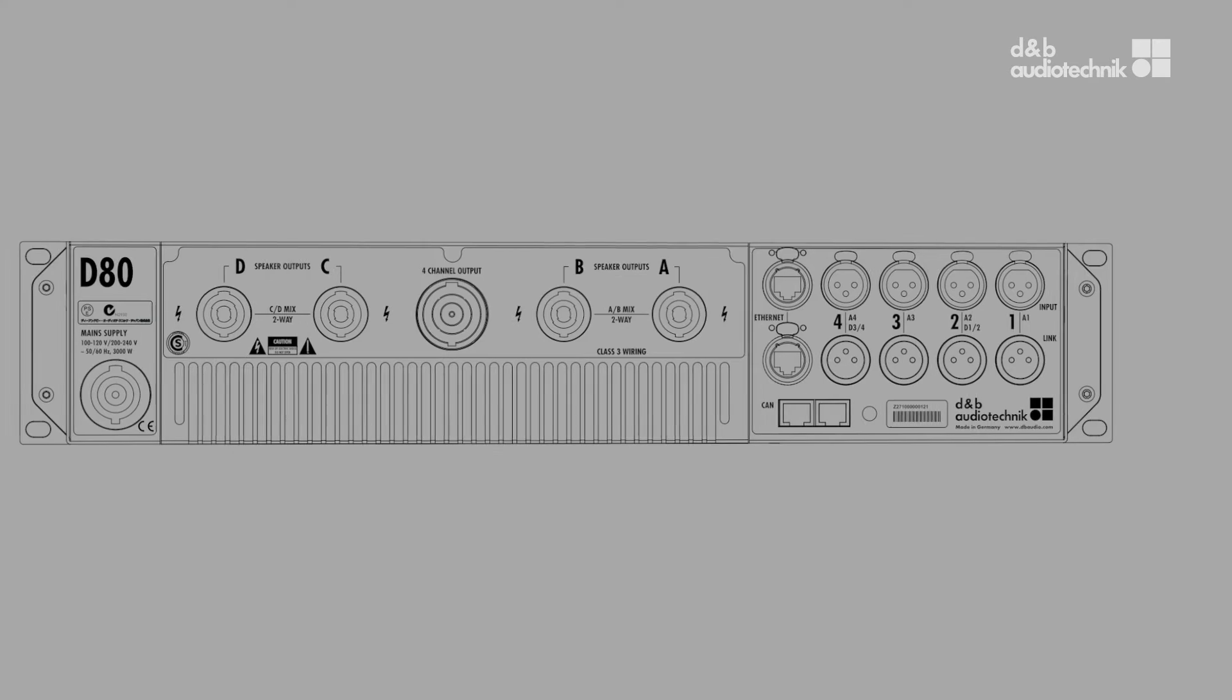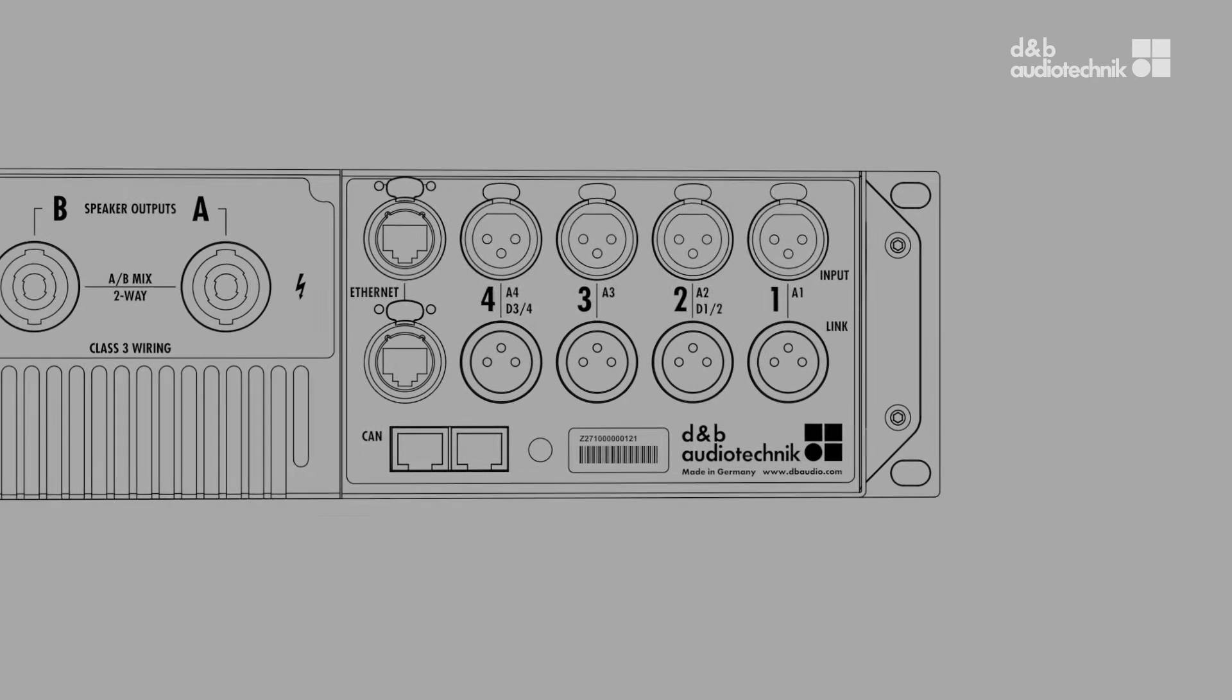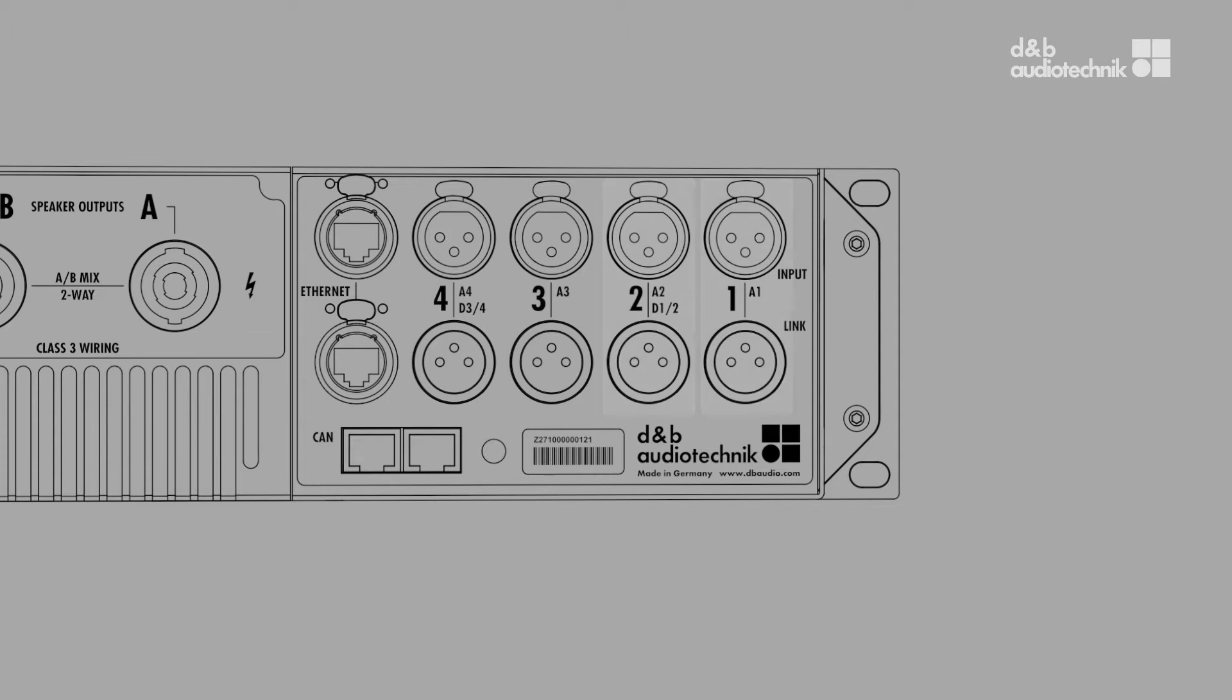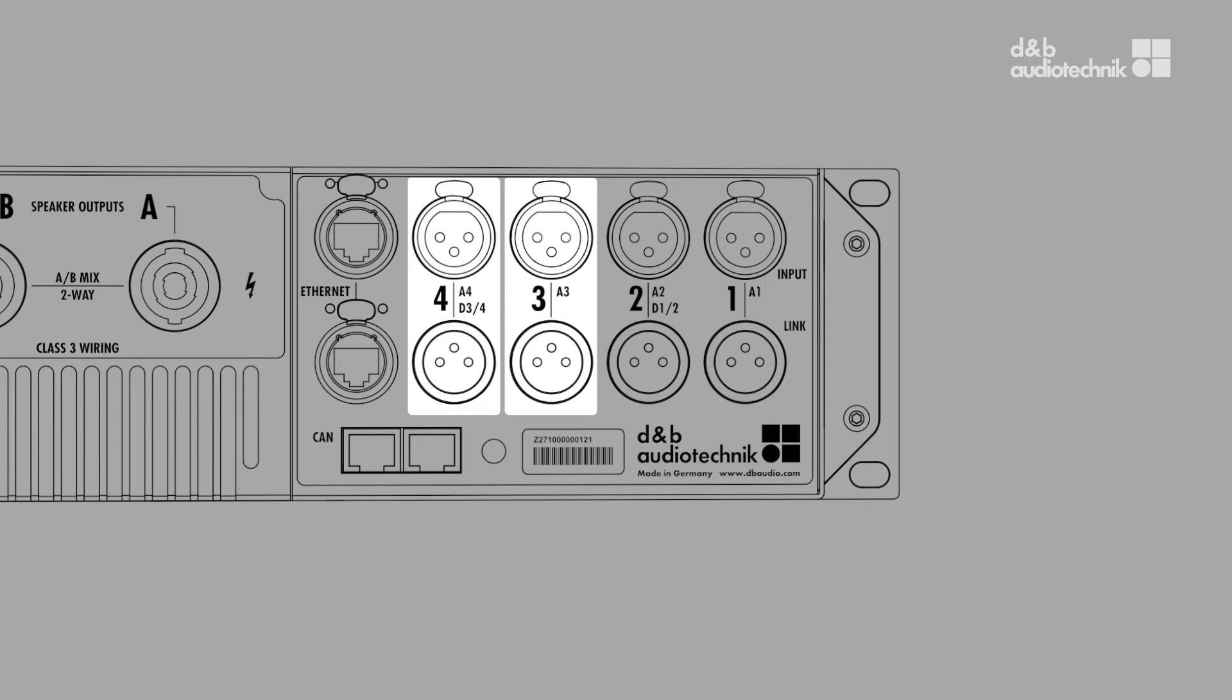The D80 and D20 accept up to four different input signals at once. The input connectors on the rear panel are generally controlled in pairs, so inputs 1 and 2 form one pair and inputs 3 and 4 the other.